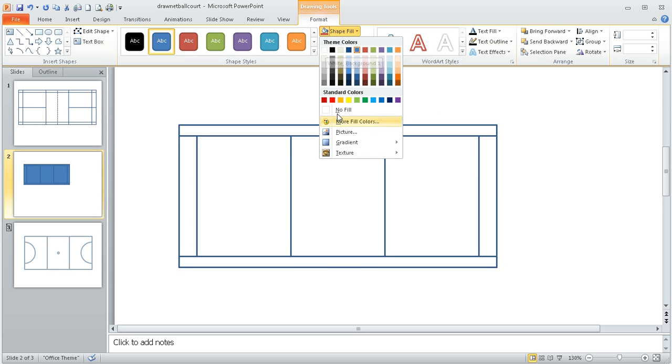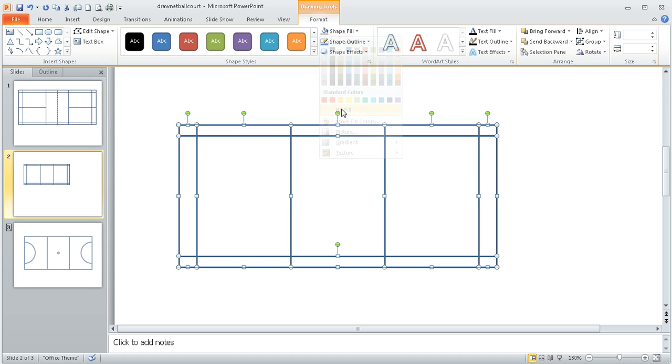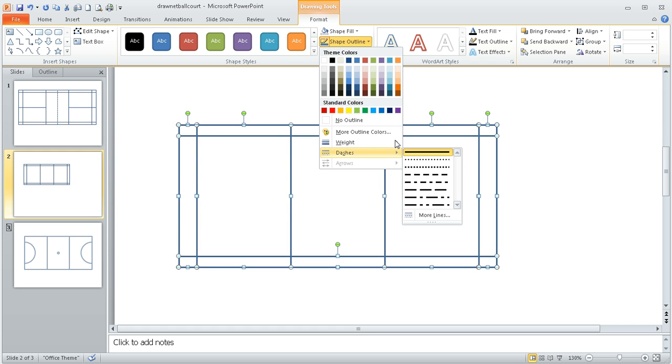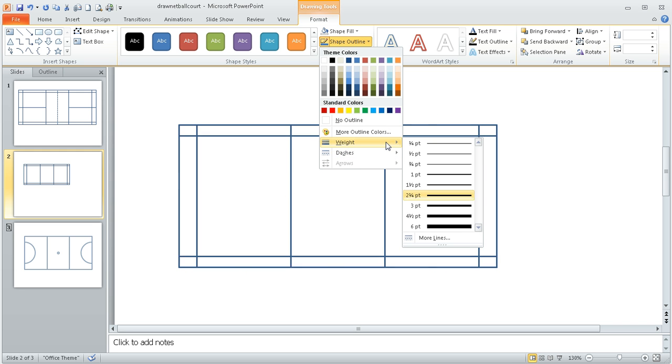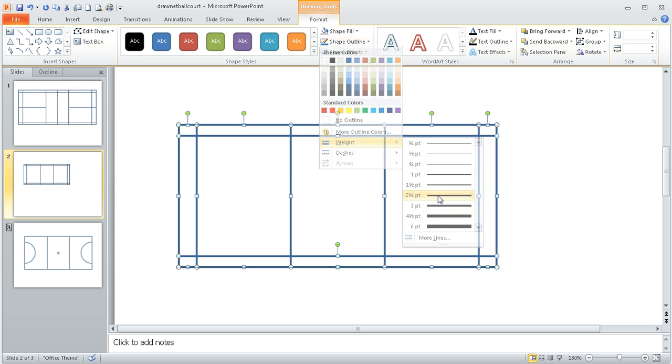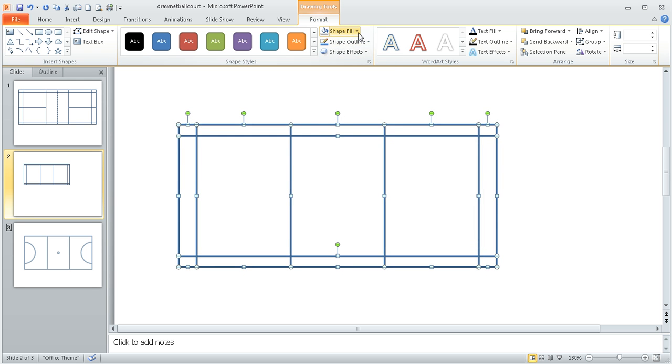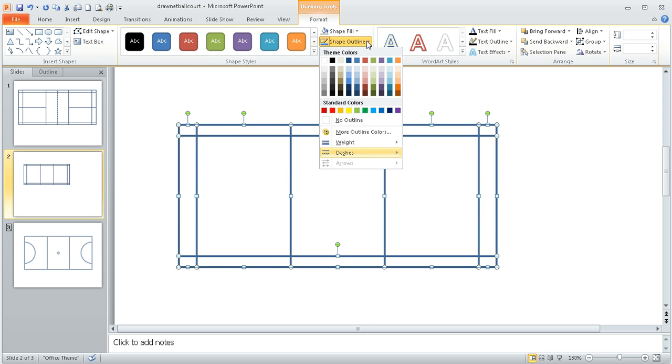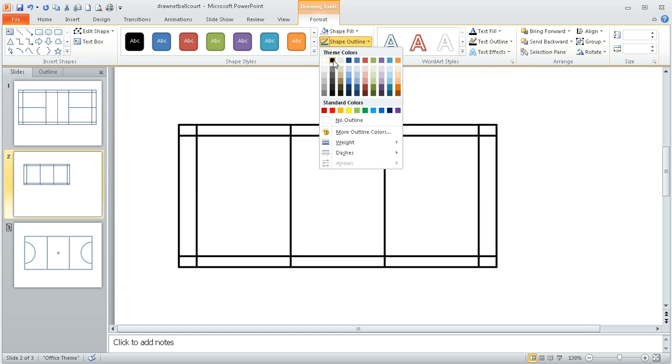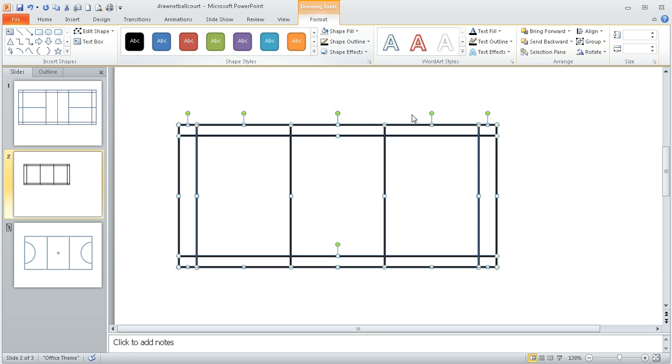And while I'm here if you want to change the outline you can go to the shape outline options and you can either change the weight, make it bigger or smaller. I'm going to set mine to two and a quarter and you could also if you wanted to change the color so I'm going to make the lines black for the purposes of this one.